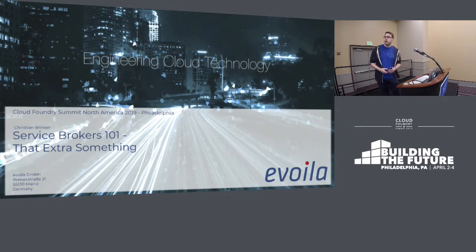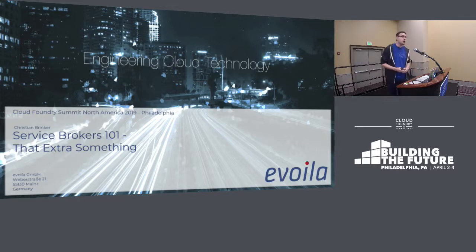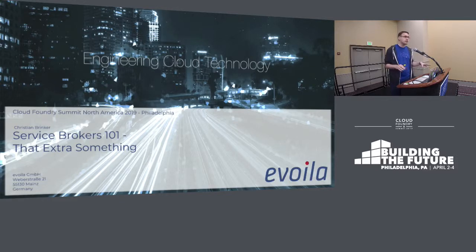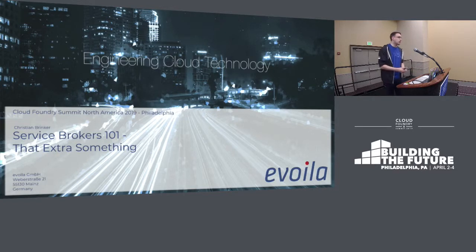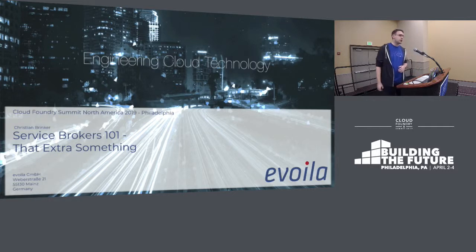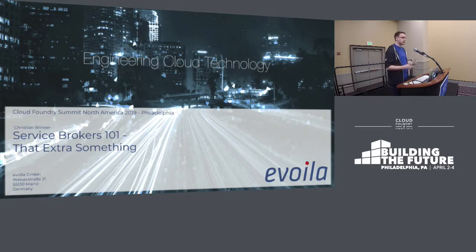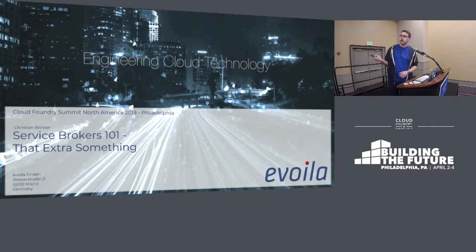Welcome to Service Brokers 101 - that extra something. The conference is nearly finished now, but we are not finished with our stories. If you weren't in the getting started track until now, we're trying to get you into new topics. Or if you're new to Cloud Foundry, to get you started with the topics that are interesting. This talk is an introduction to service brokers.